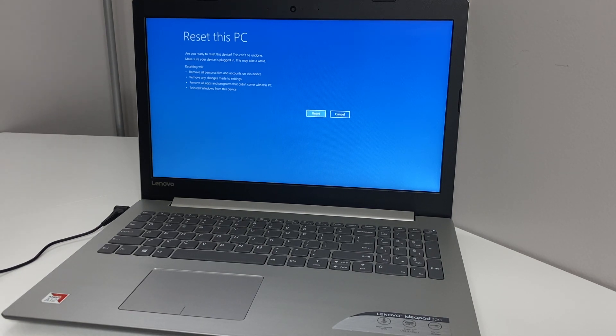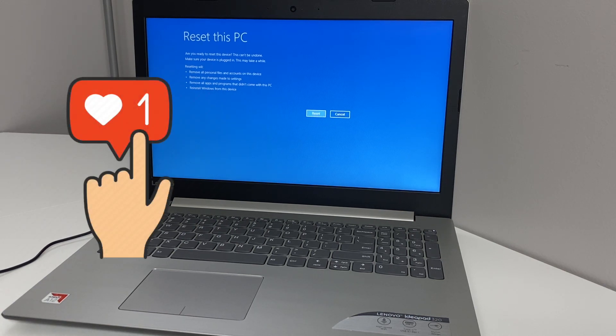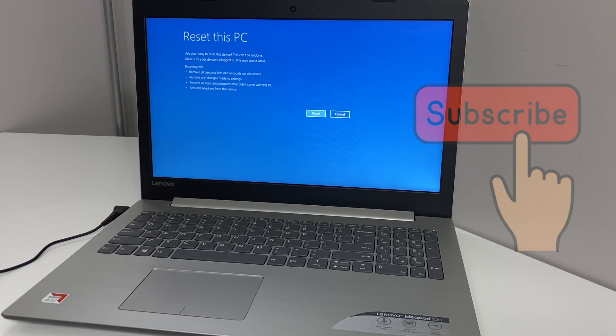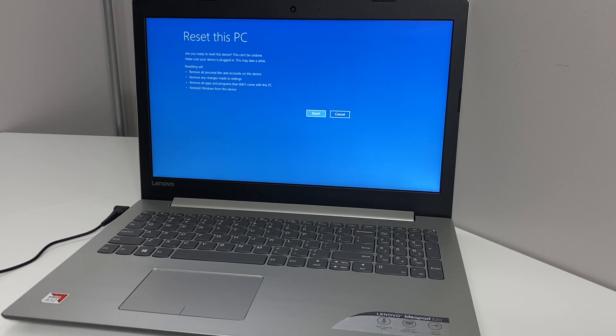This is it guys, this is the end of my tutorial for today. If you found this video helpful, make sure to hit the like and subscribe to my channel for more. Thank you guys for watching — I will see you next time.